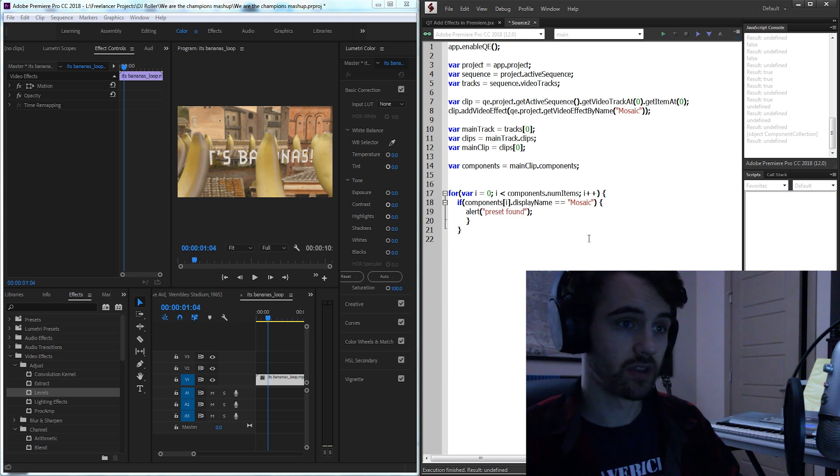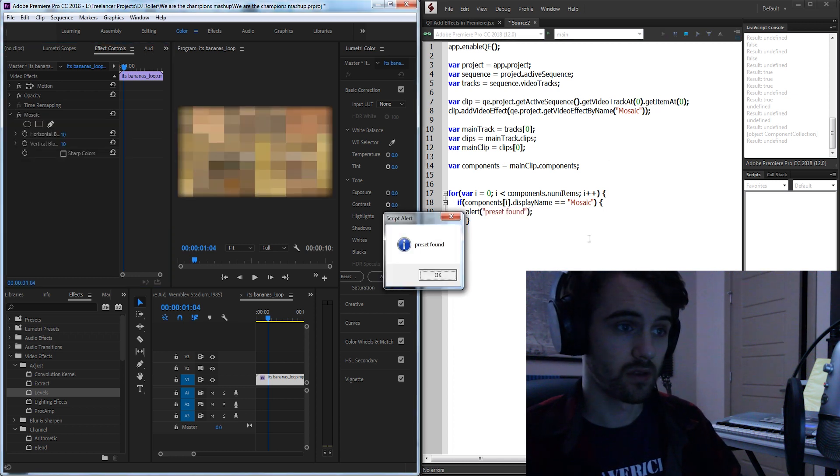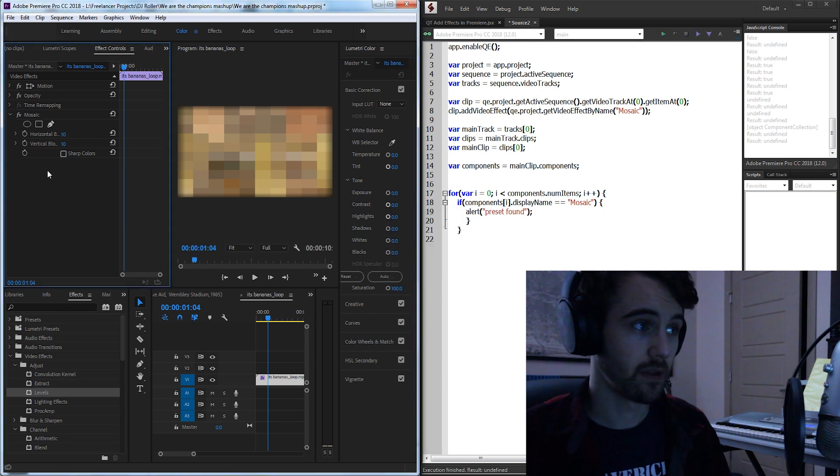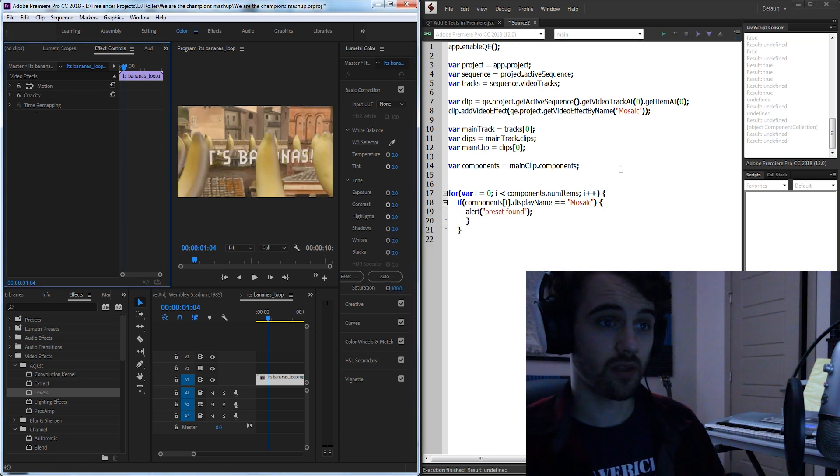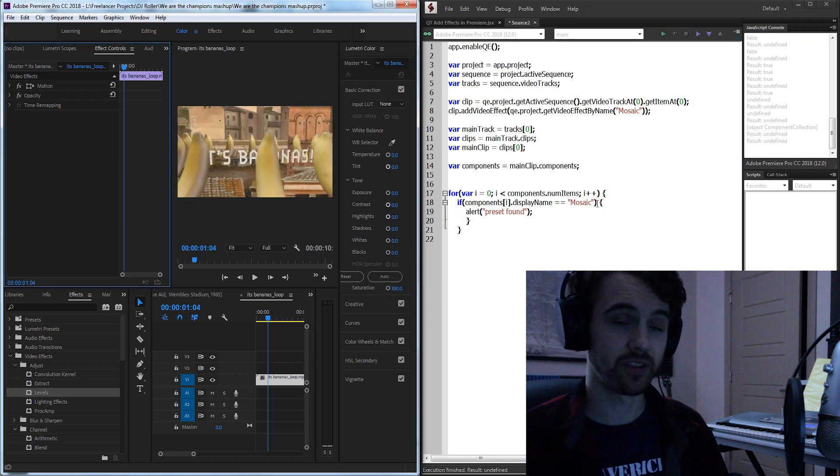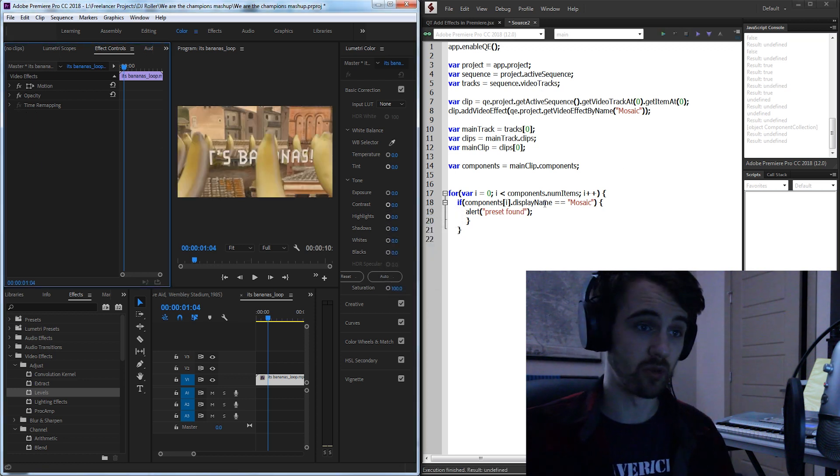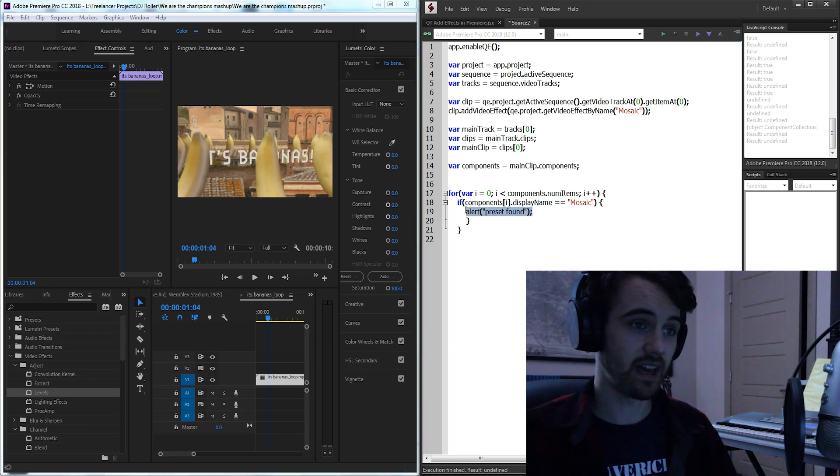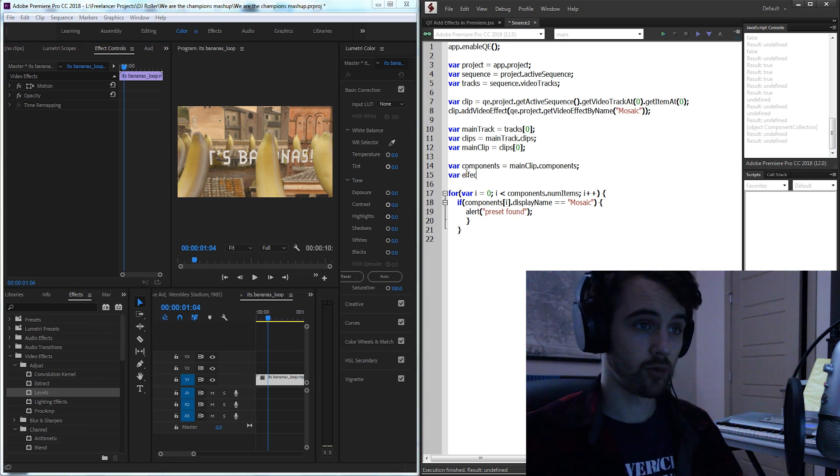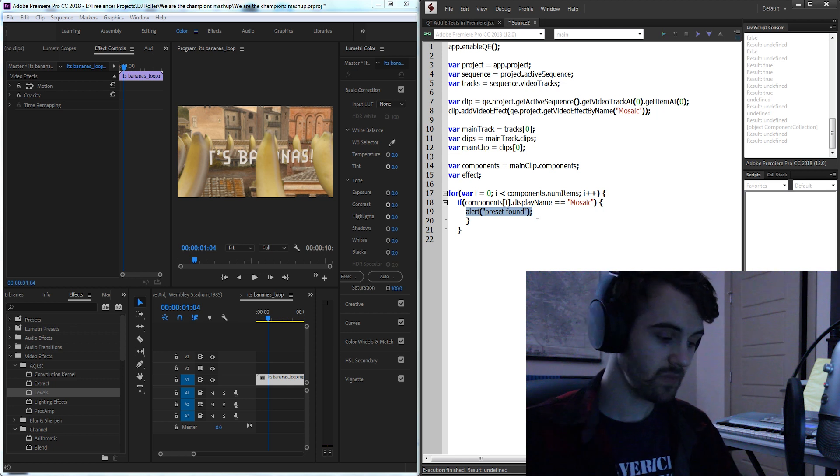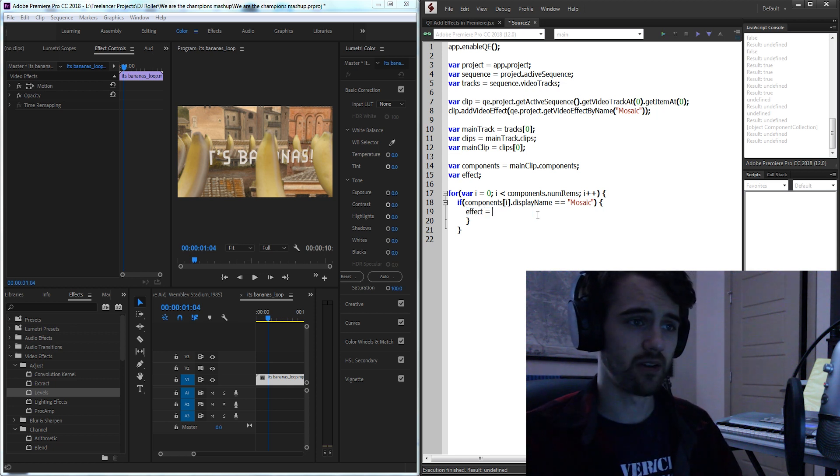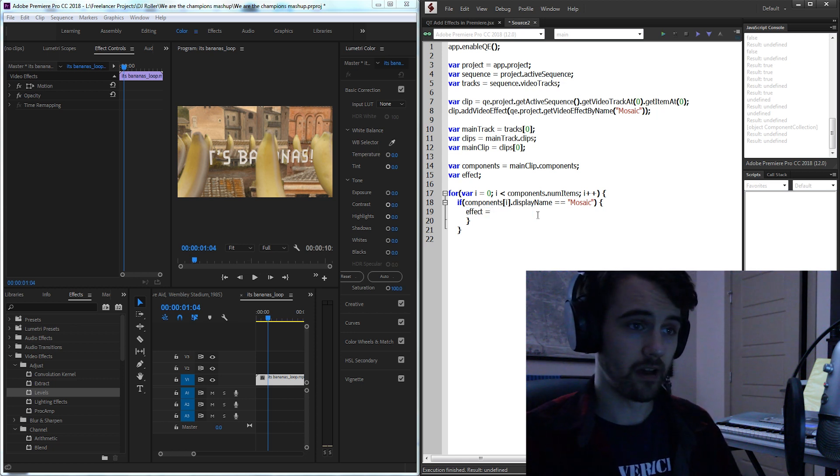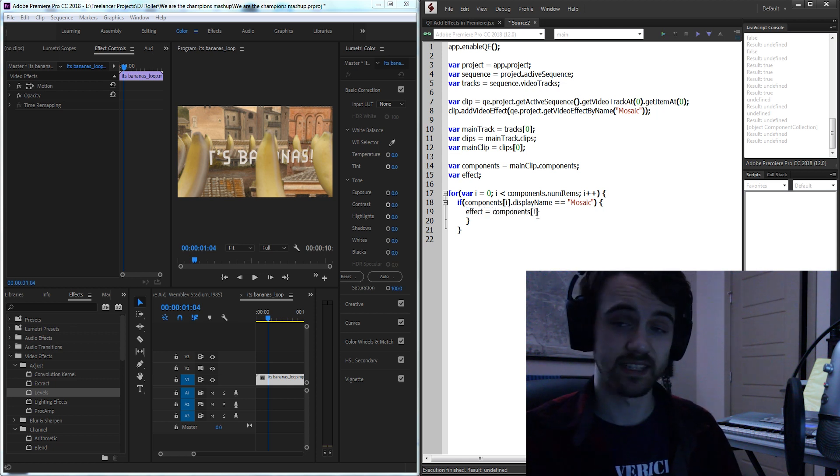So I'm going to check our components index i and the display name. If that's equal to what we're looking for which is going to be mosaic then we want to alert preset found as in we found the preset applied in here. So if we go ahead and run this you can see the preset has been found which means we've gone through, found the display name mosaic and now we can make that our variable. So I'll create a variable called effect and effect is now going to equal our components index i.